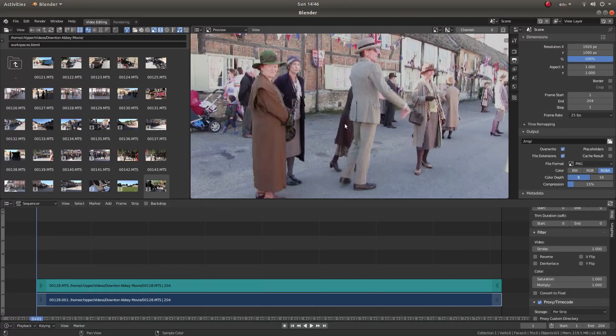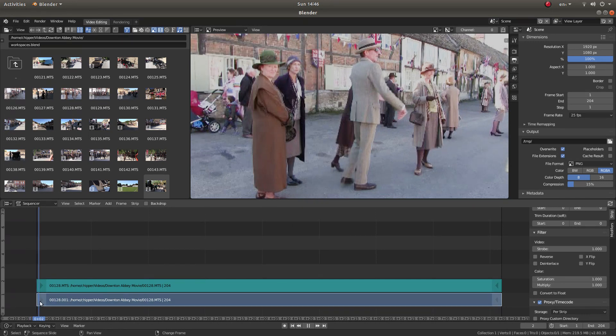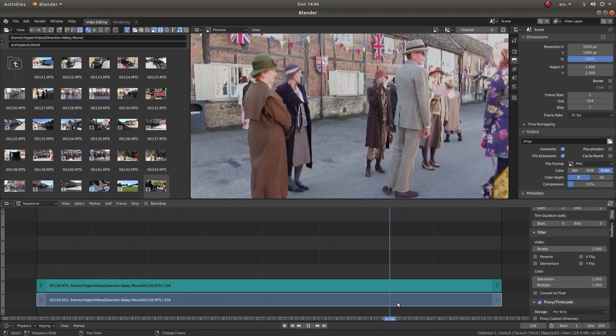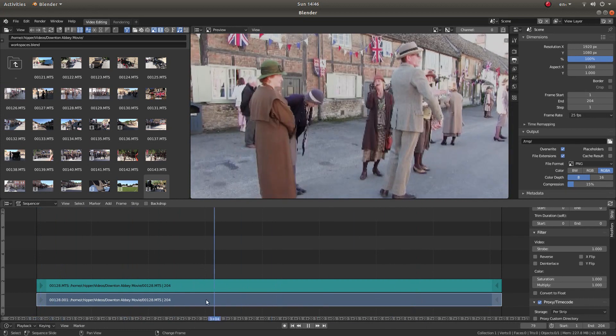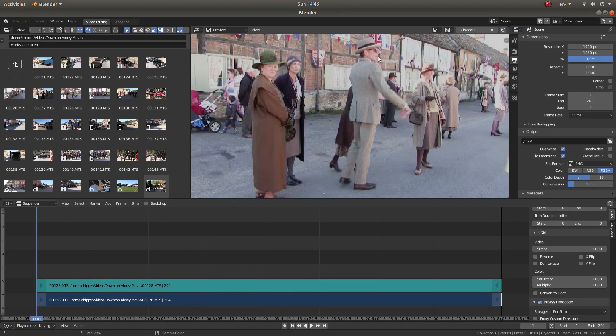I've brought this video clip into Blender and set it all up so it actually plays back properly. And what I want to do is reverse the video.